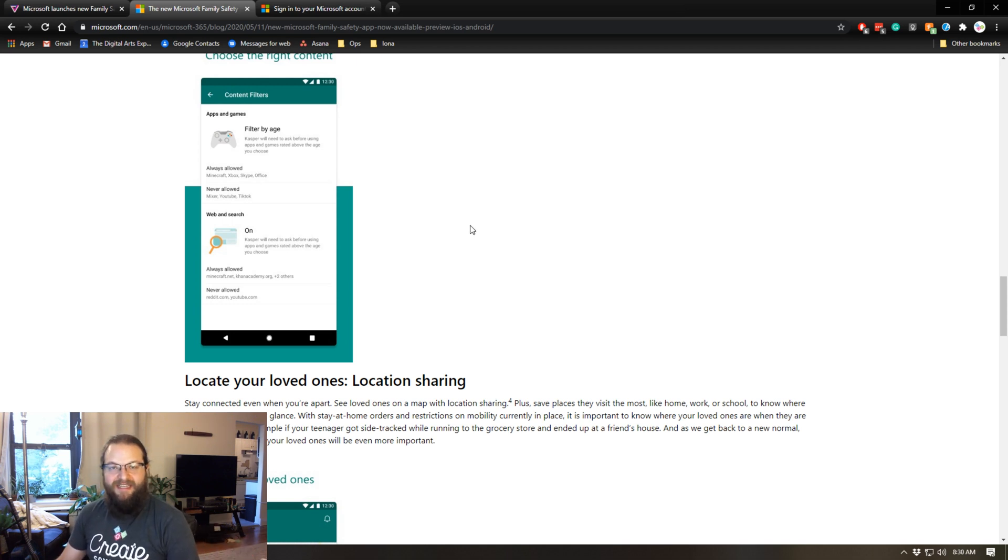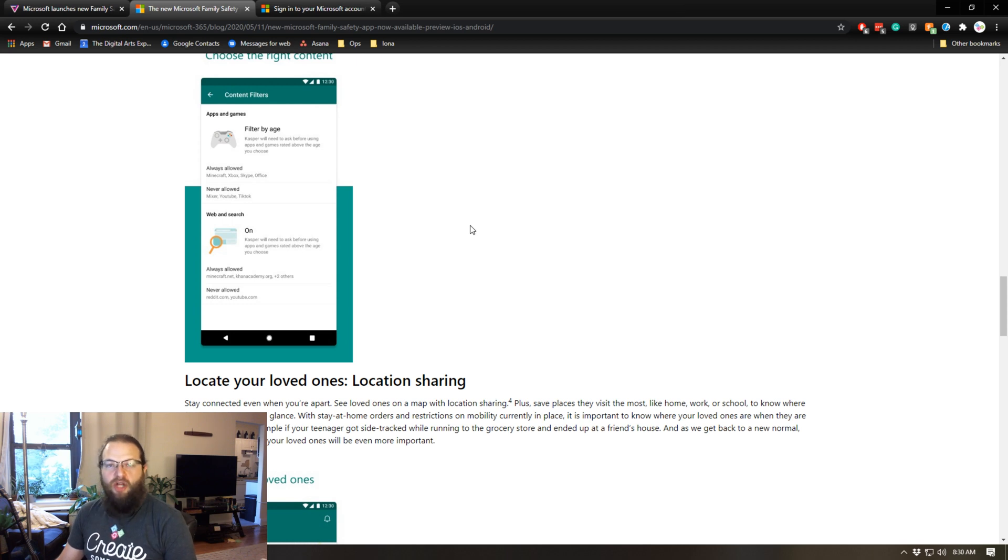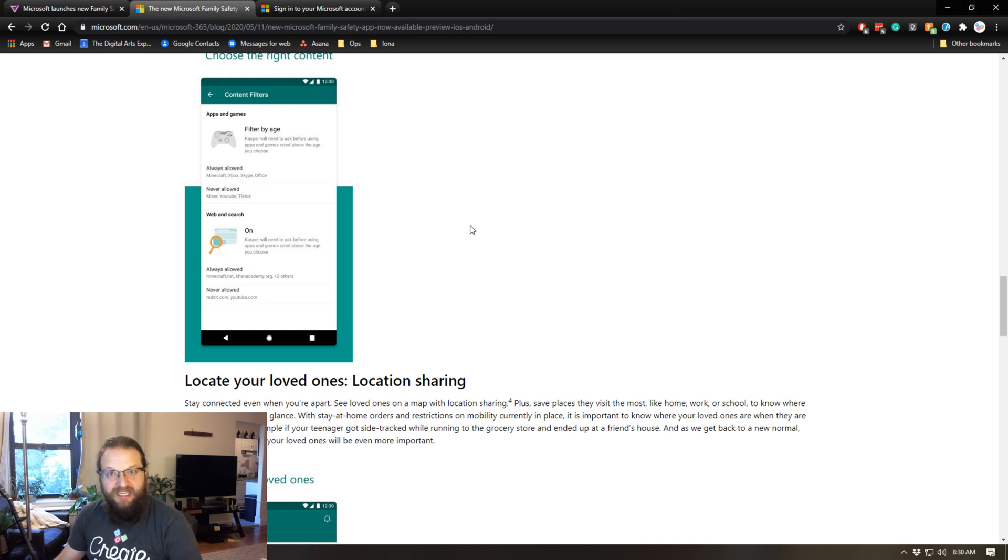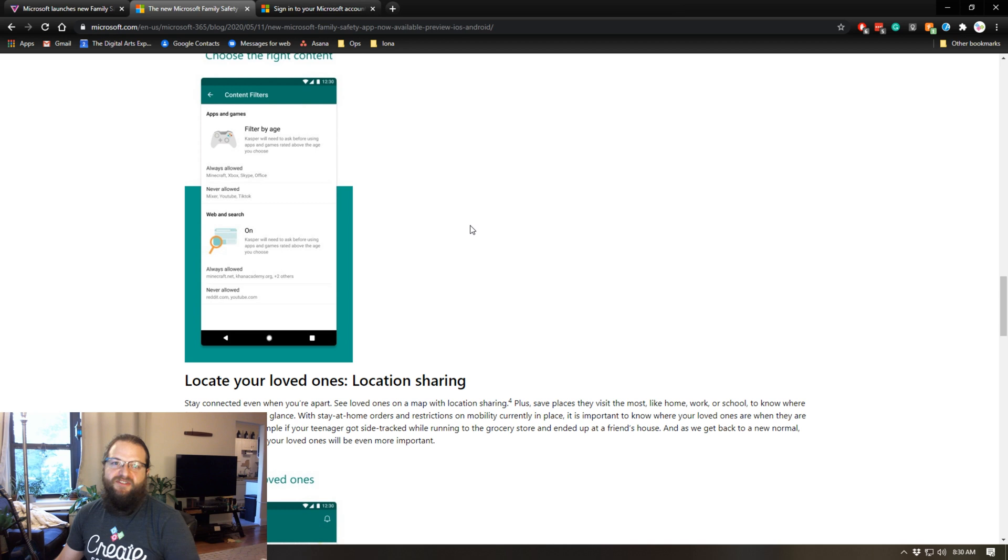You can monitor all of the reports and all of the actions and all of the stuff that gets recorded in the family safety app right from this website or the app on your phone, which is really cool.